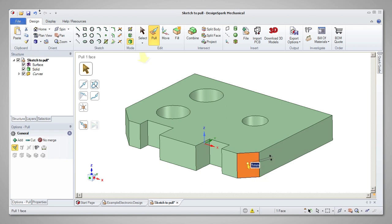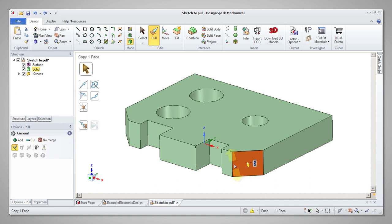If you select the face and its boundary edges, this will constrain the size of the face during the pull.